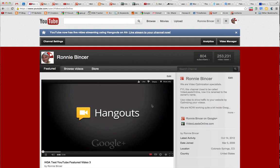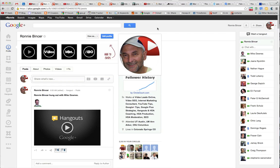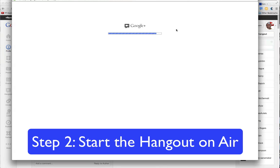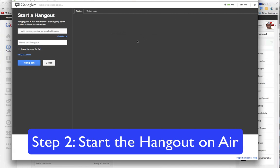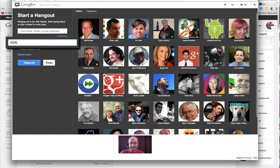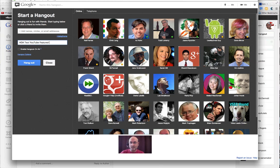Then we're going to choose Done Editing. Now it's going to automatically start loading whatever the defaults were. I'm going to pause it for now and we're going to go back and start up a Hangout. We're going to choose Start Hangout in the upper right corner. This brings up our screen where we're ready to give it a name.